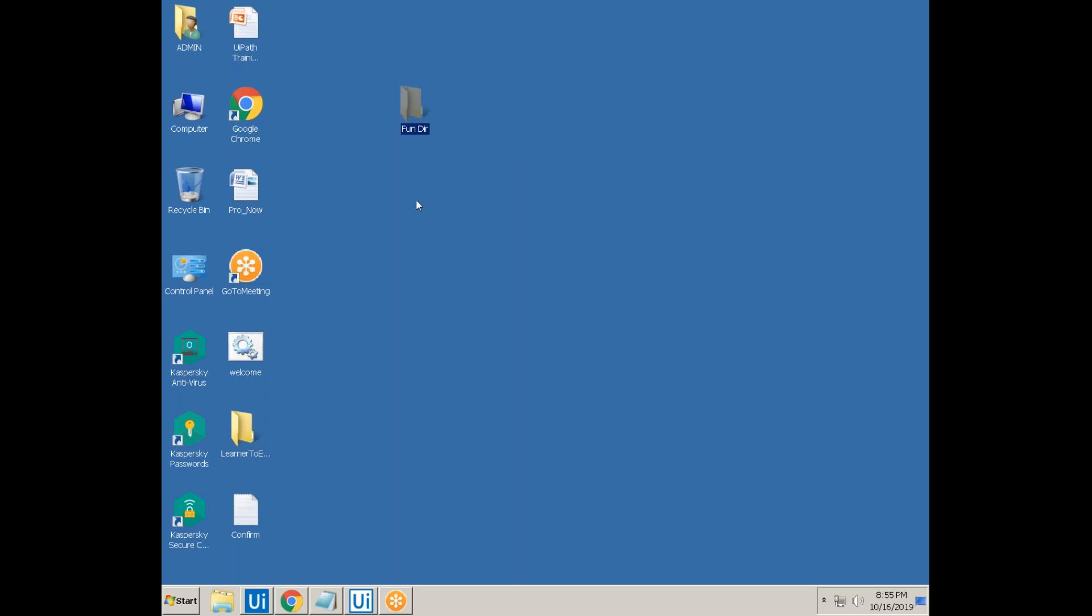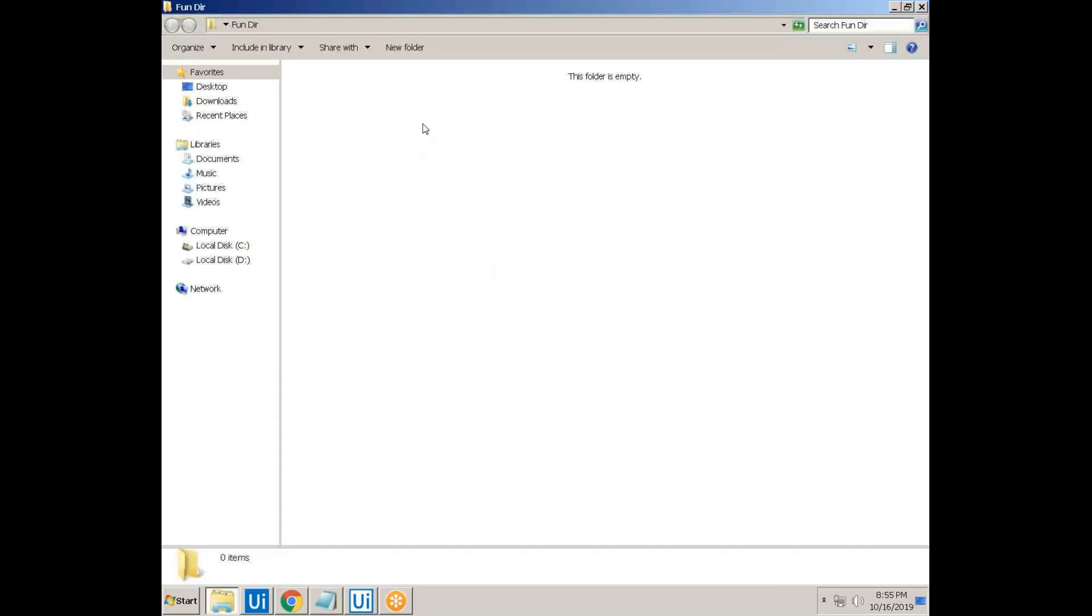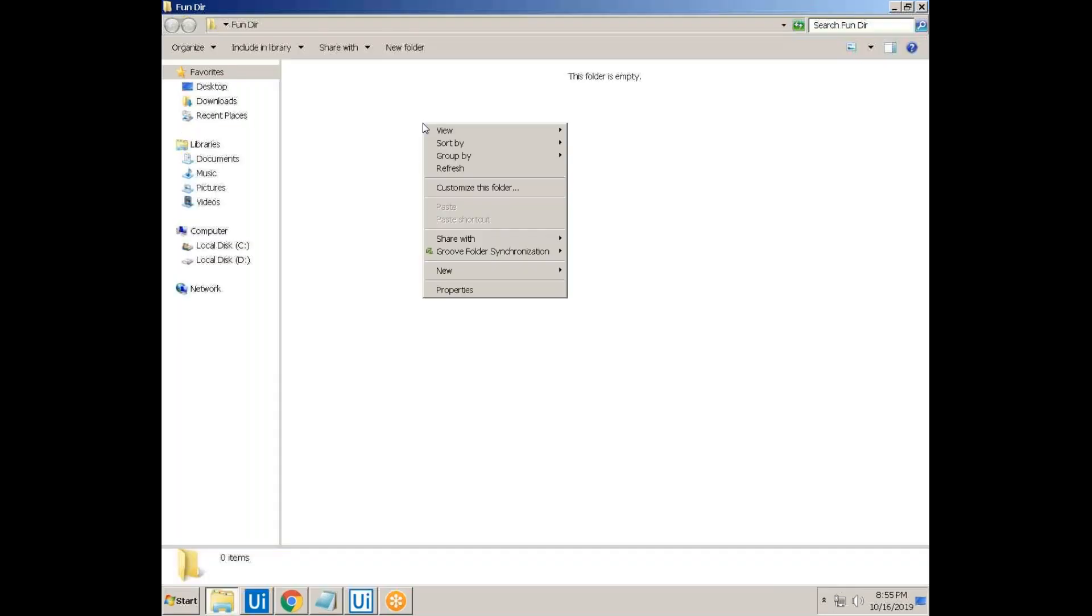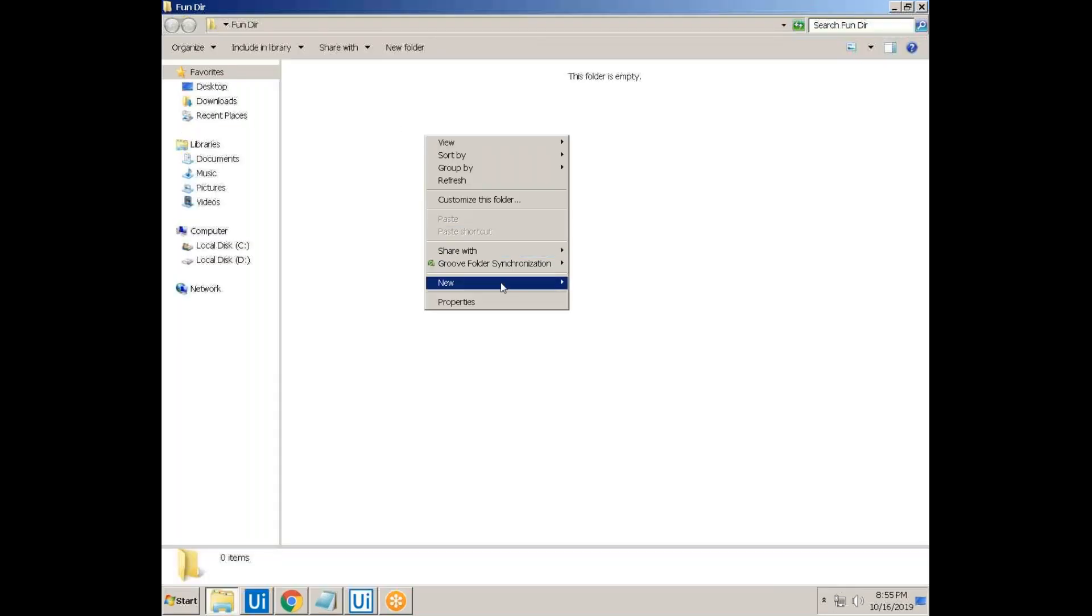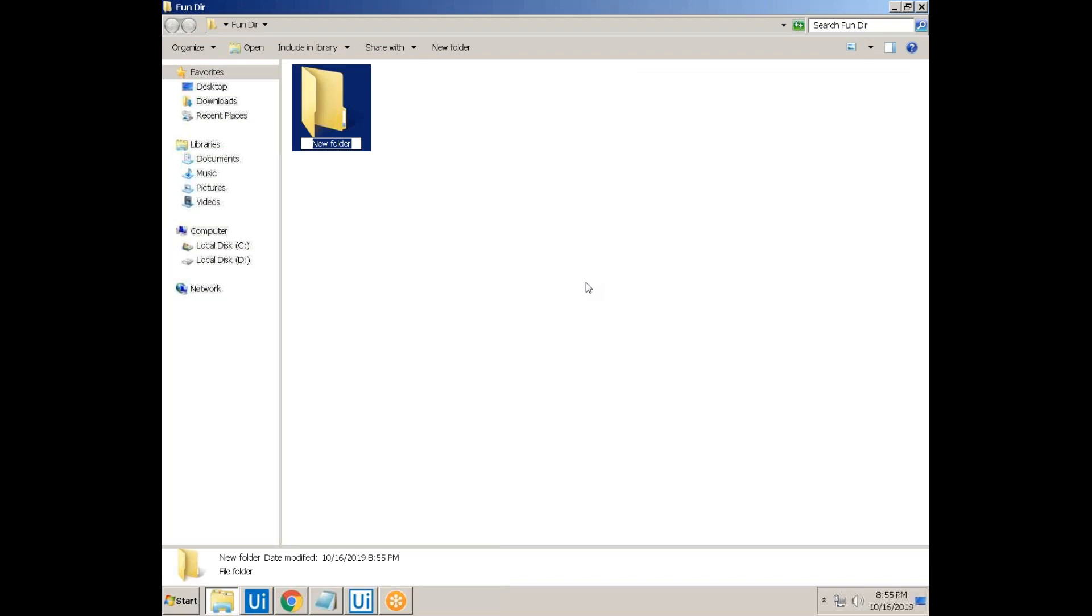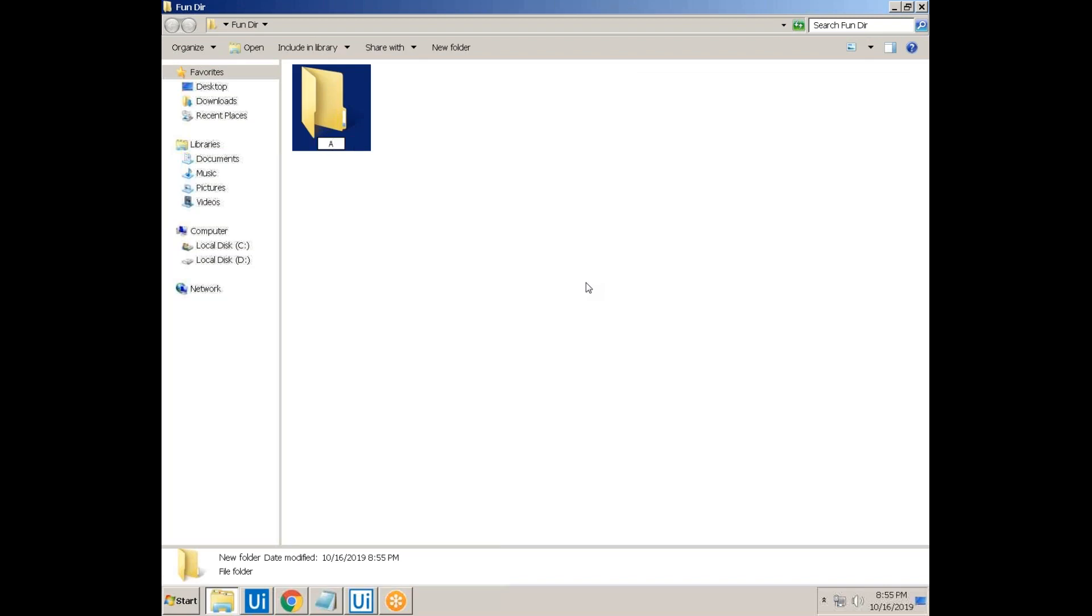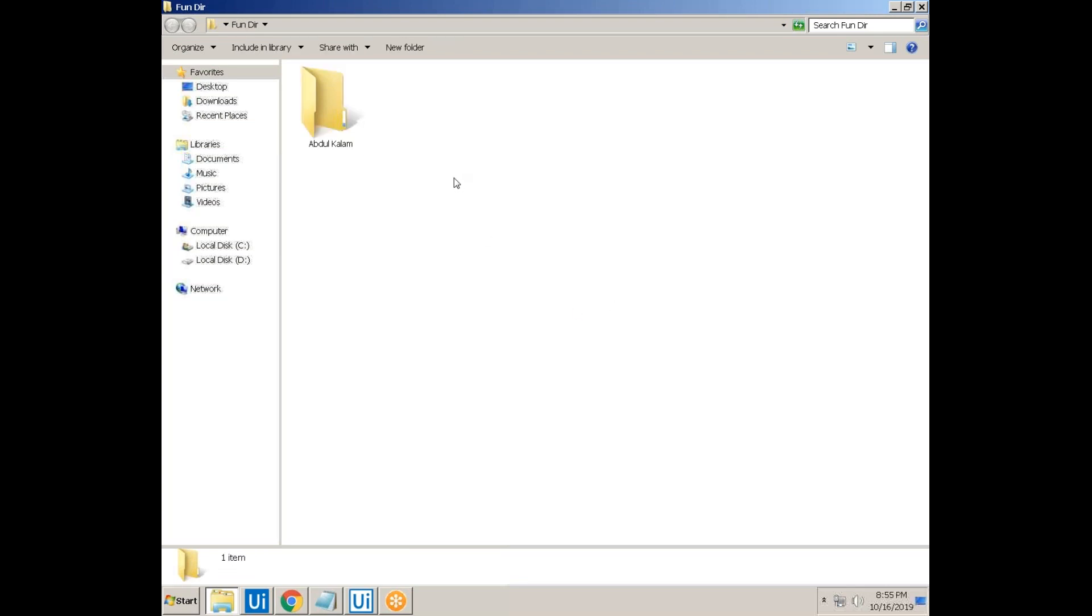In my desktop, you can see the Fundy directory. I just open the fund directory. And if I just create one folder, like Abdul Kalam, I just created one folder, empty folder with Abdul Kalam.